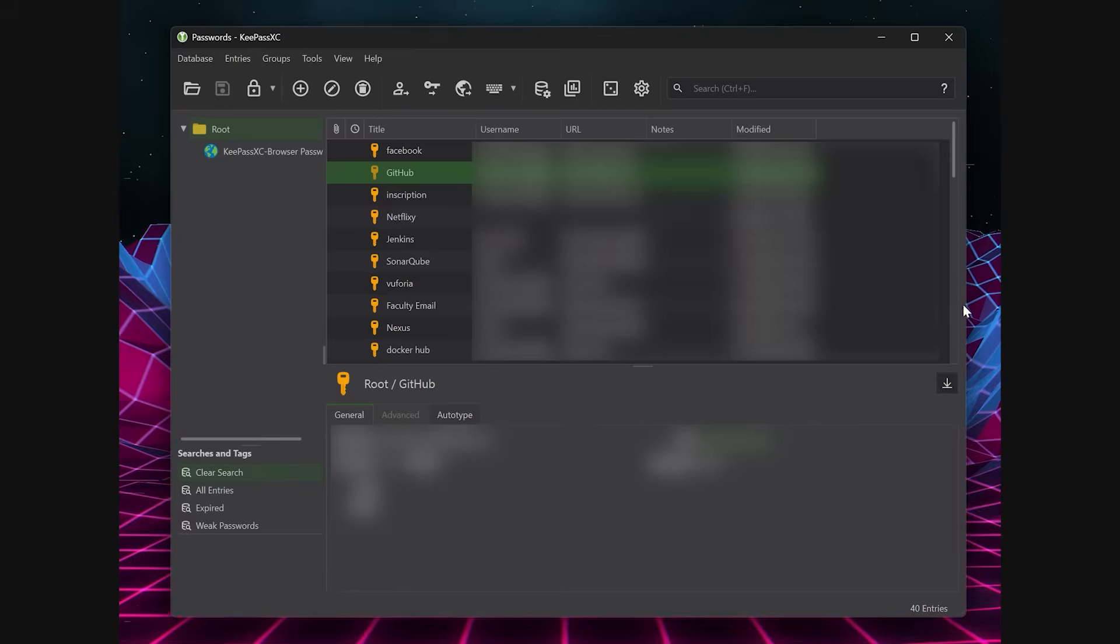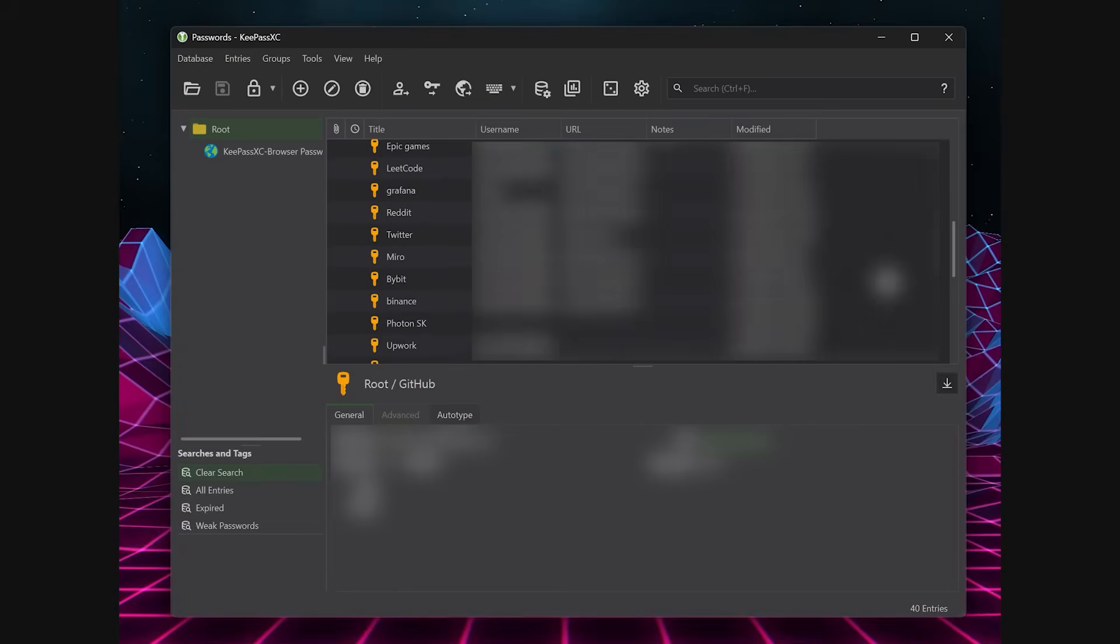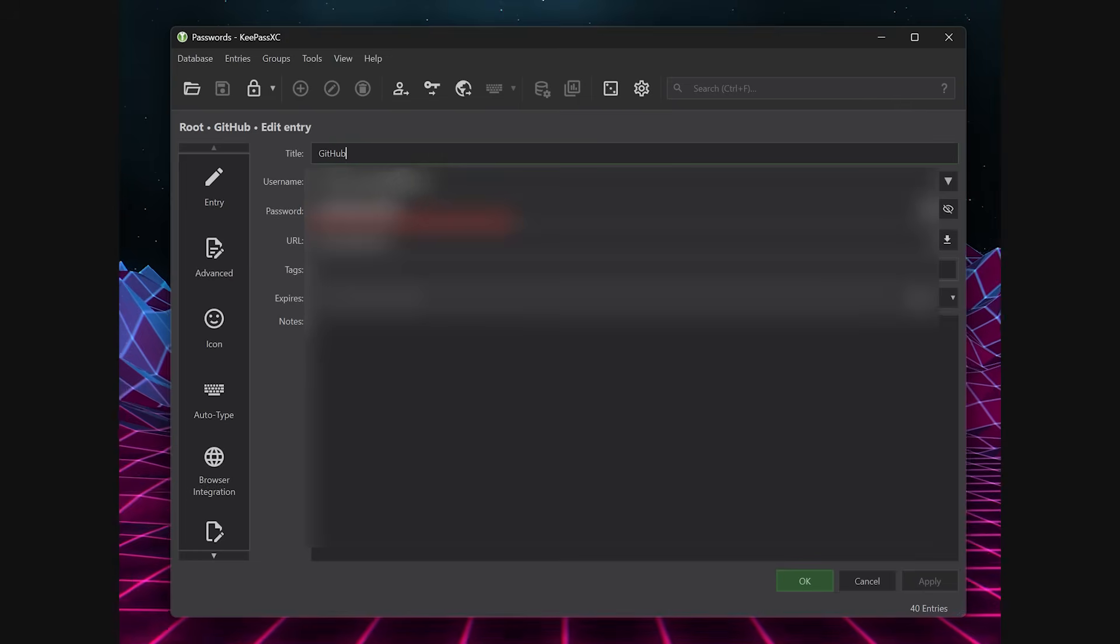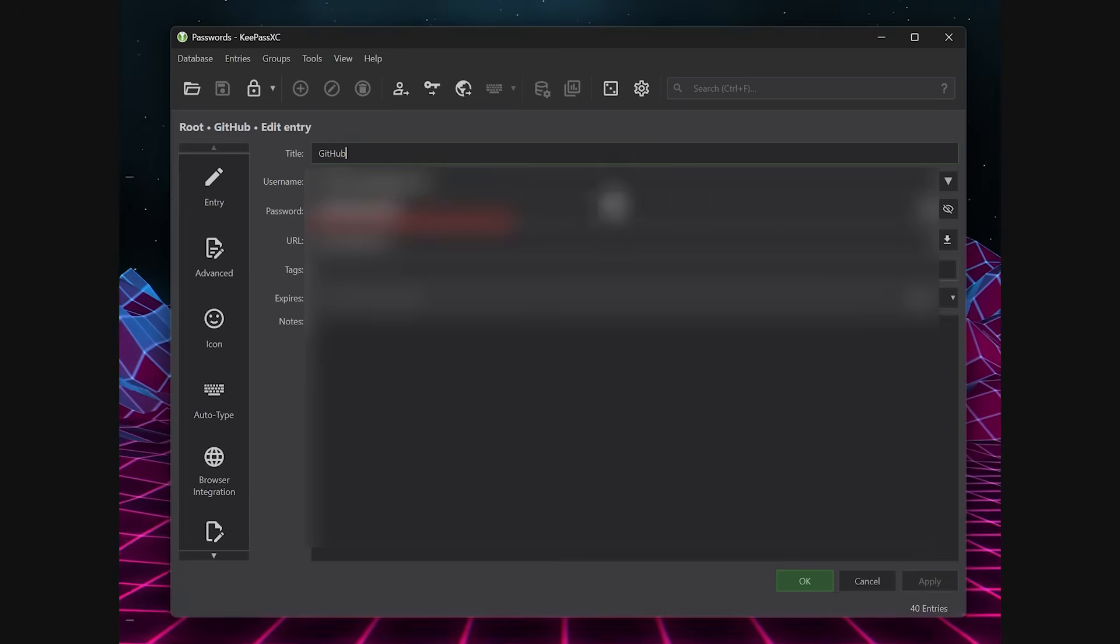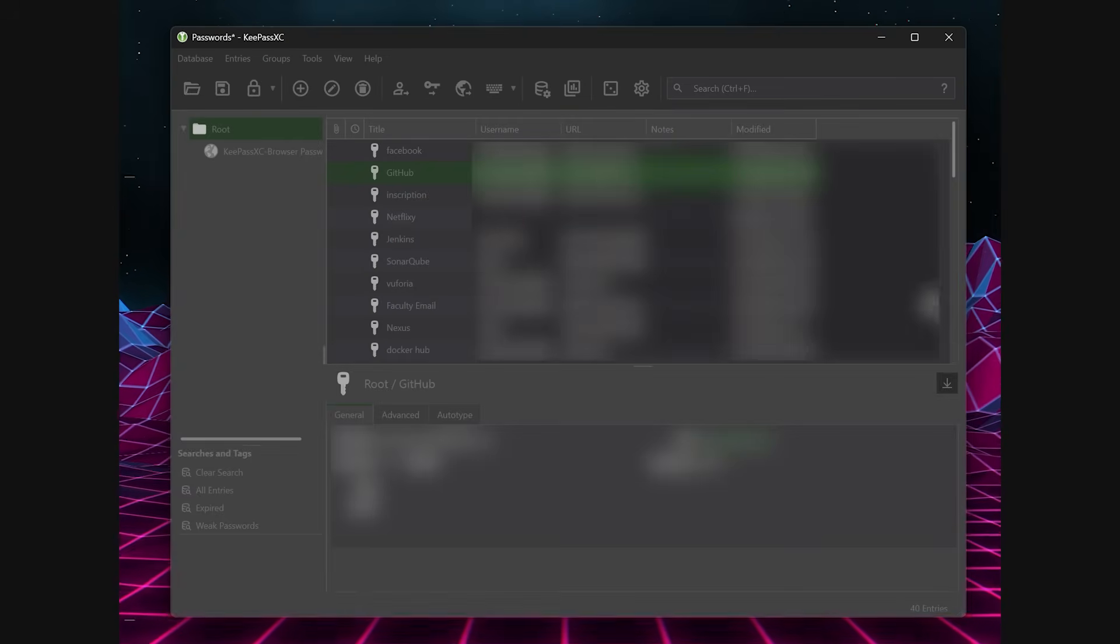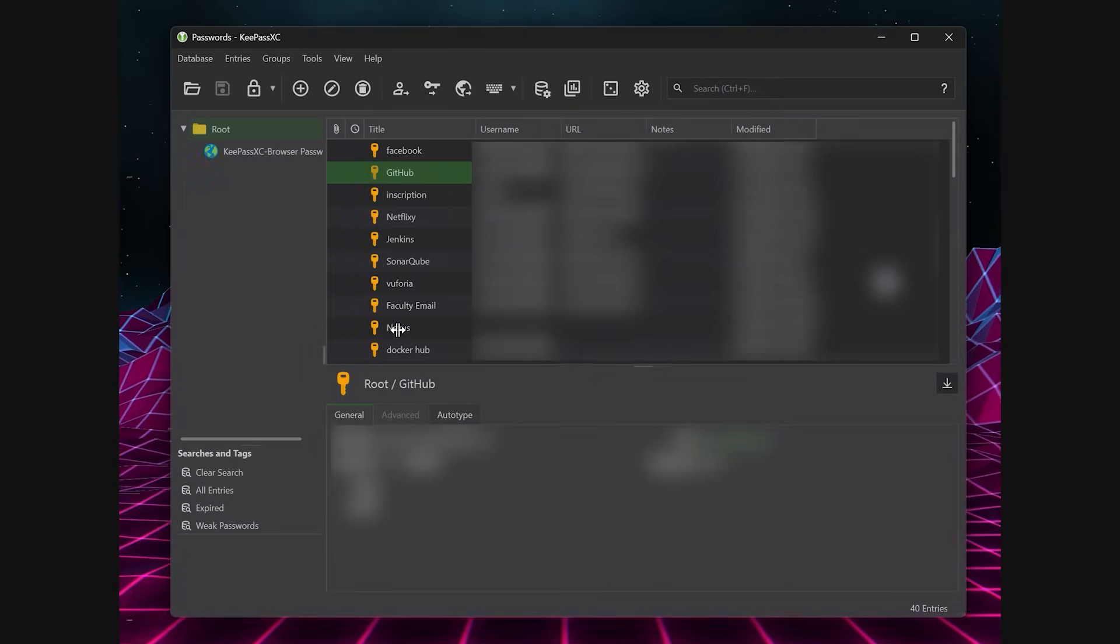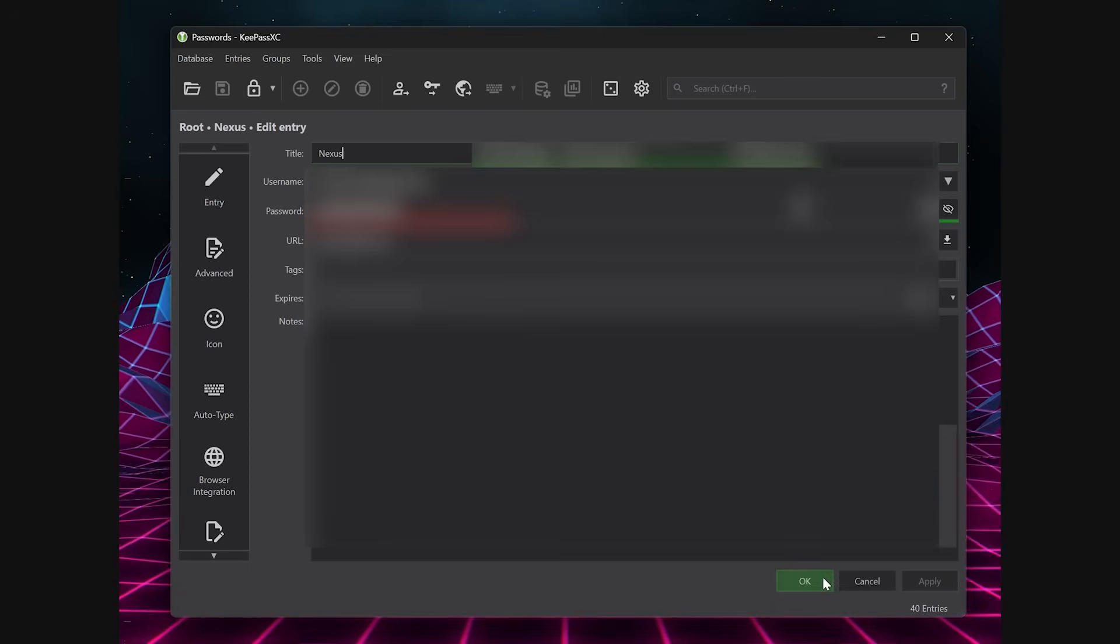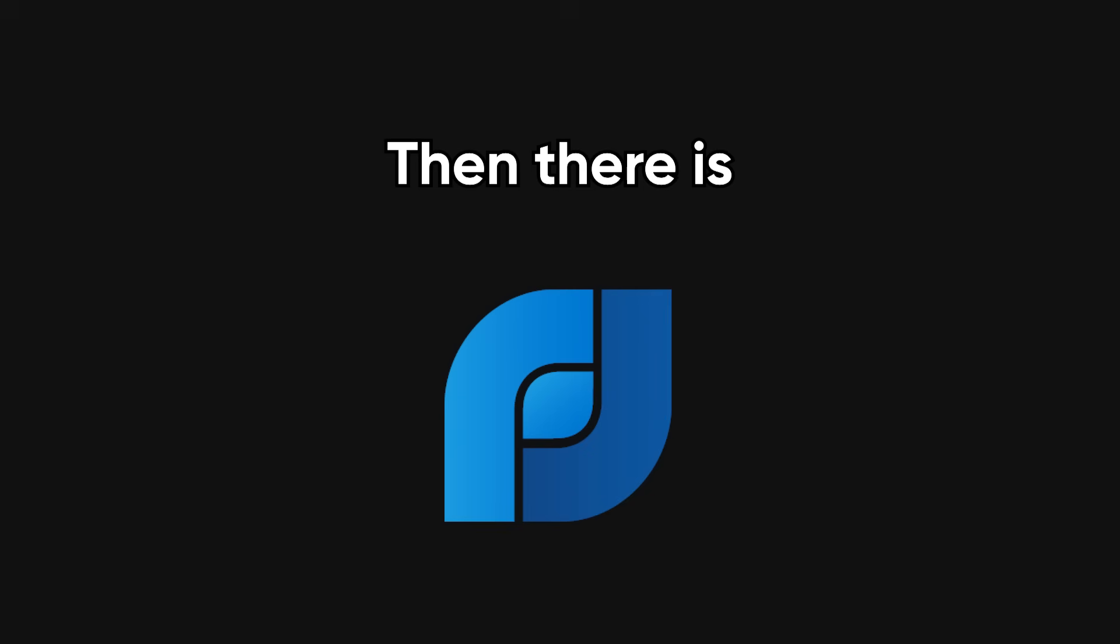It's completely offline, encrypts your data locally, and costs nothing. You're in total control, and there's no subscription to worry about. Just one master password, and you've got secure access to everything.